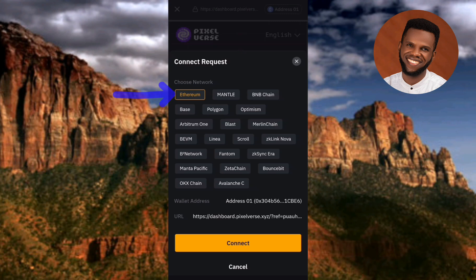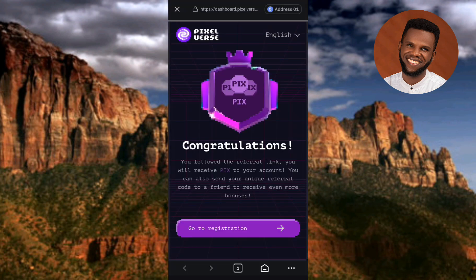After confirming that Ethereum has been chosen, tap on where you can see 'Connect' — the arrow is pointing at it. Let me tap on it right away. Wow, you can see — congratulations!